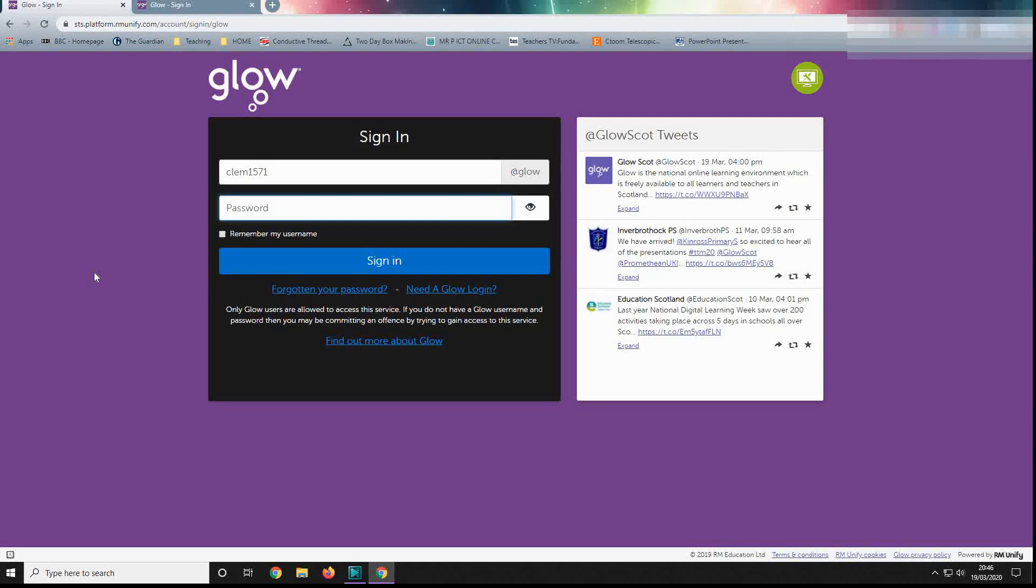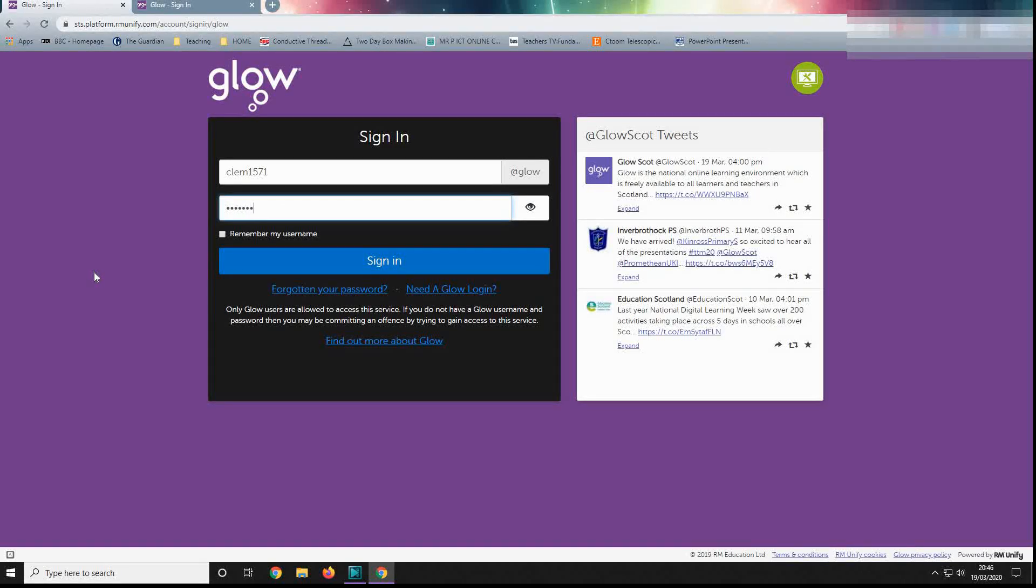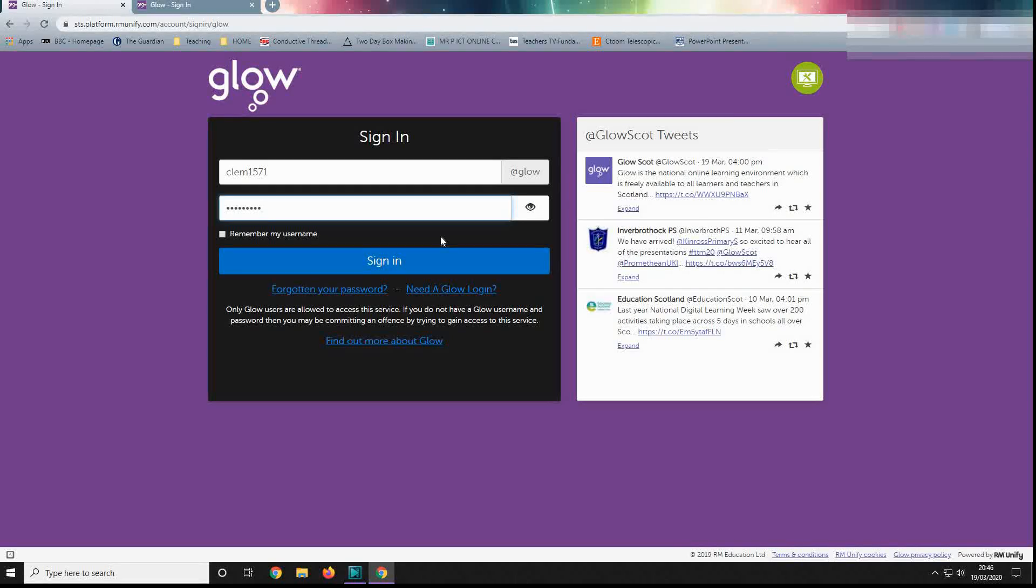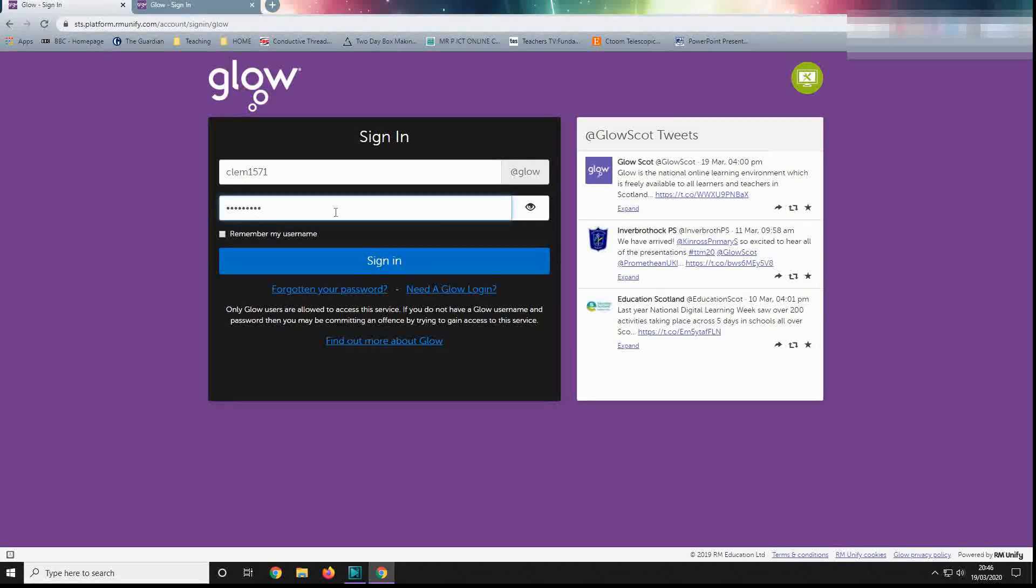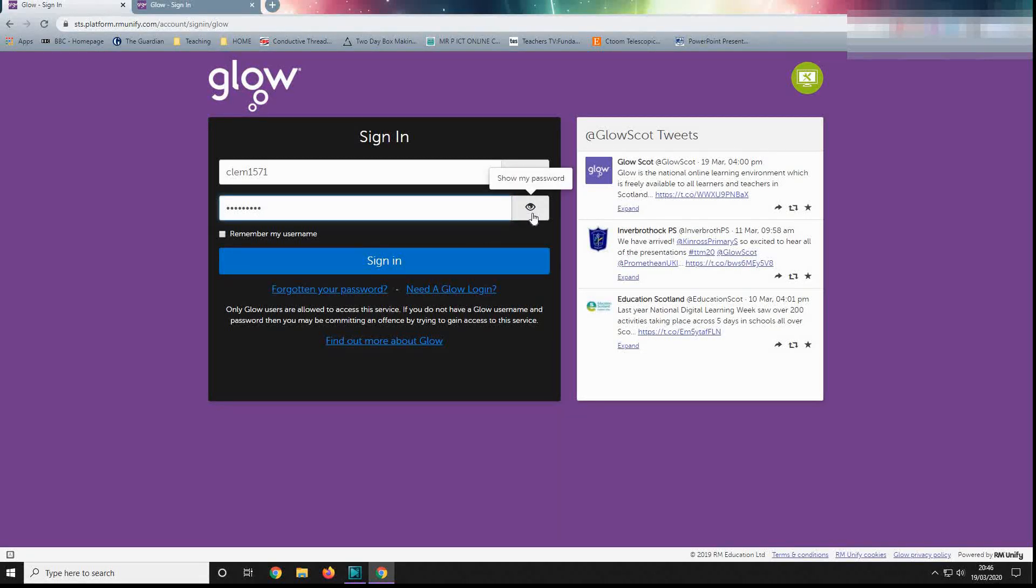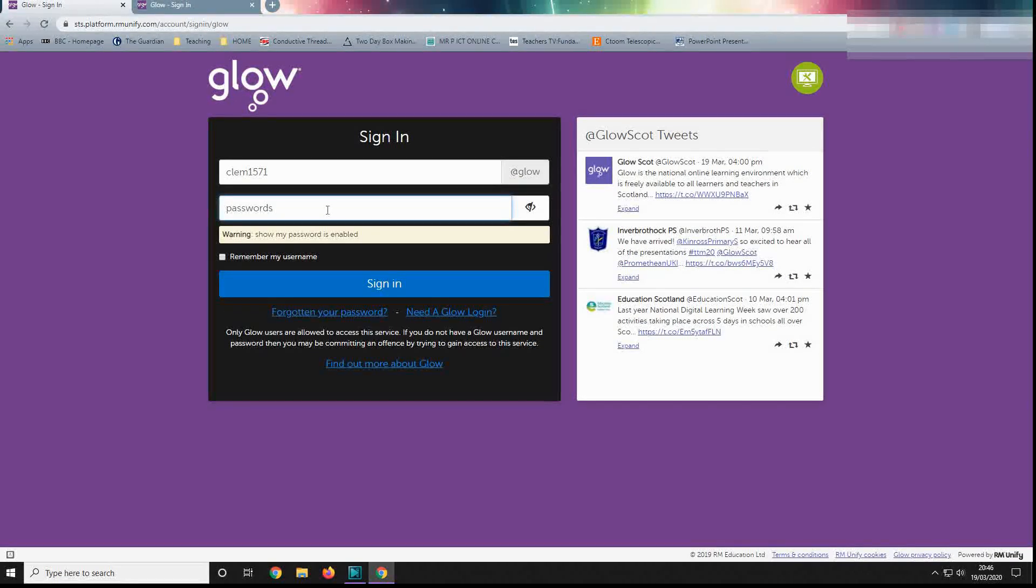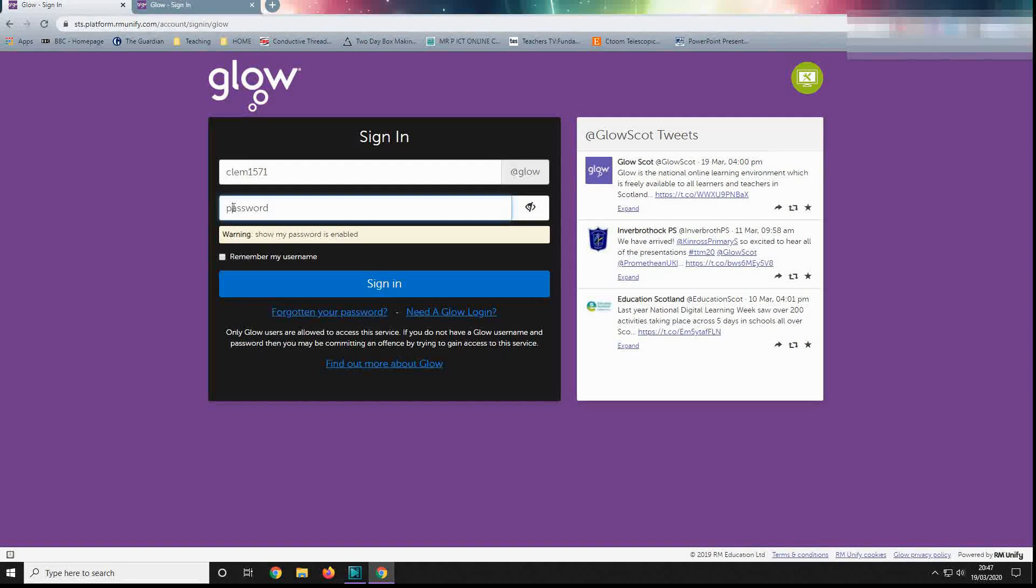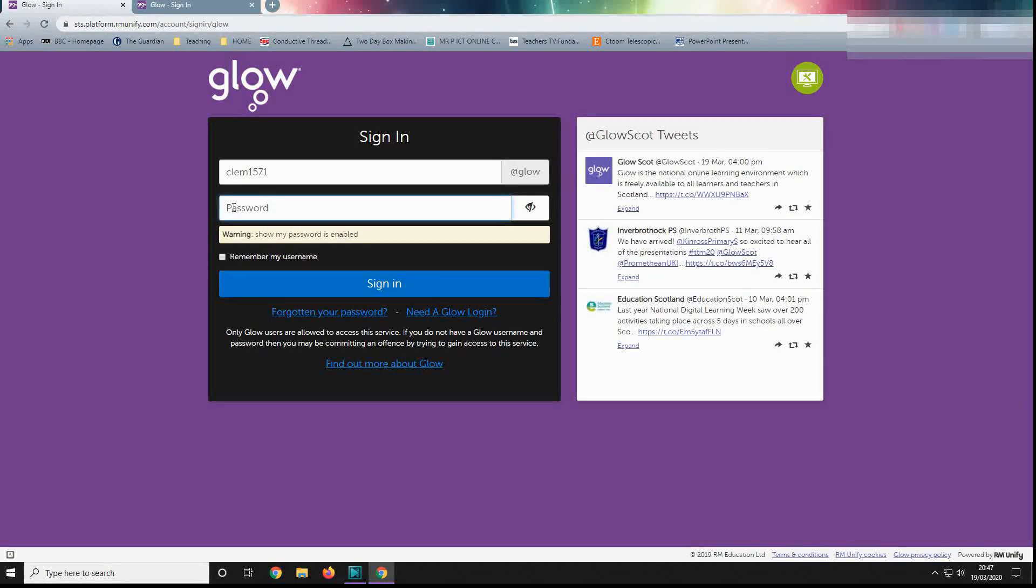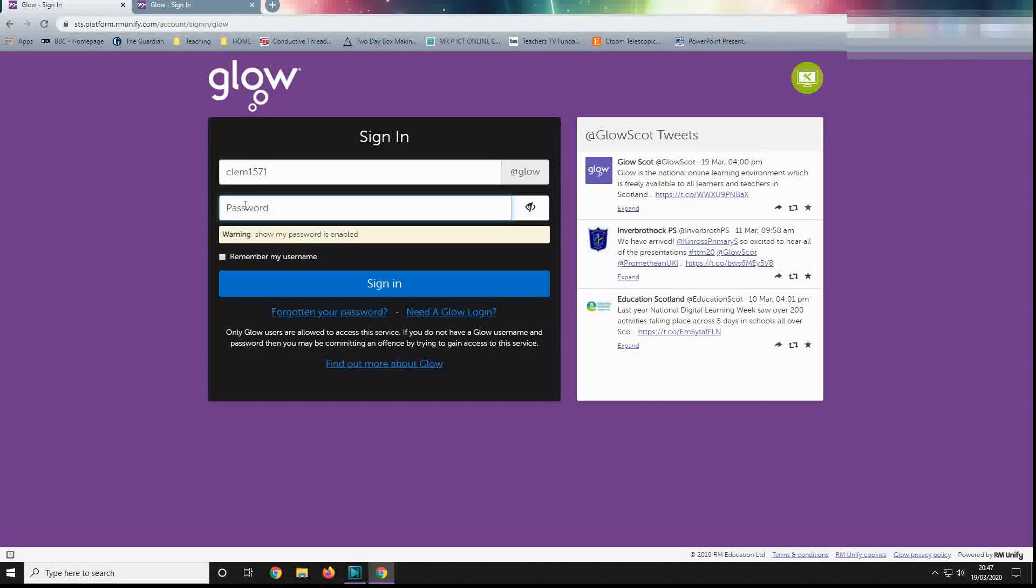Now, one of the common issues we have is that pupils will misspell the password. Obviously it's quite hard that you can't see it, but there is this handy button here with the eye: show my password. And we can see it's not been spelled correctly. You need to make sure of capital letters, so that's usually a big downfall there.